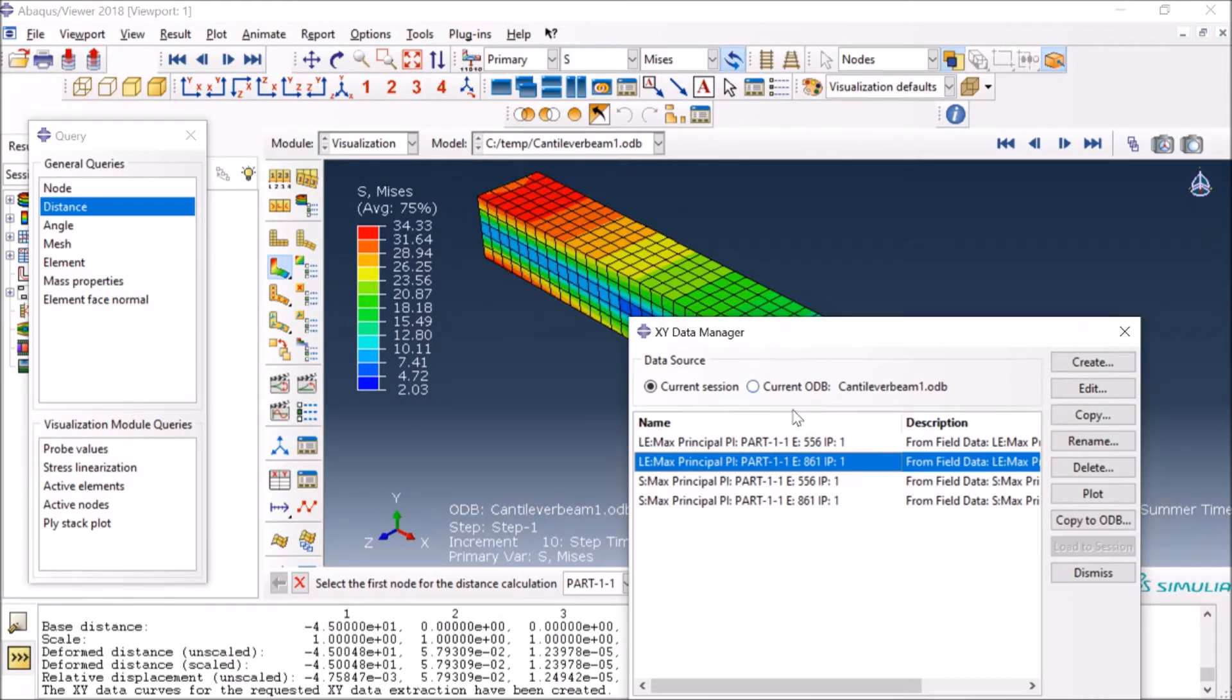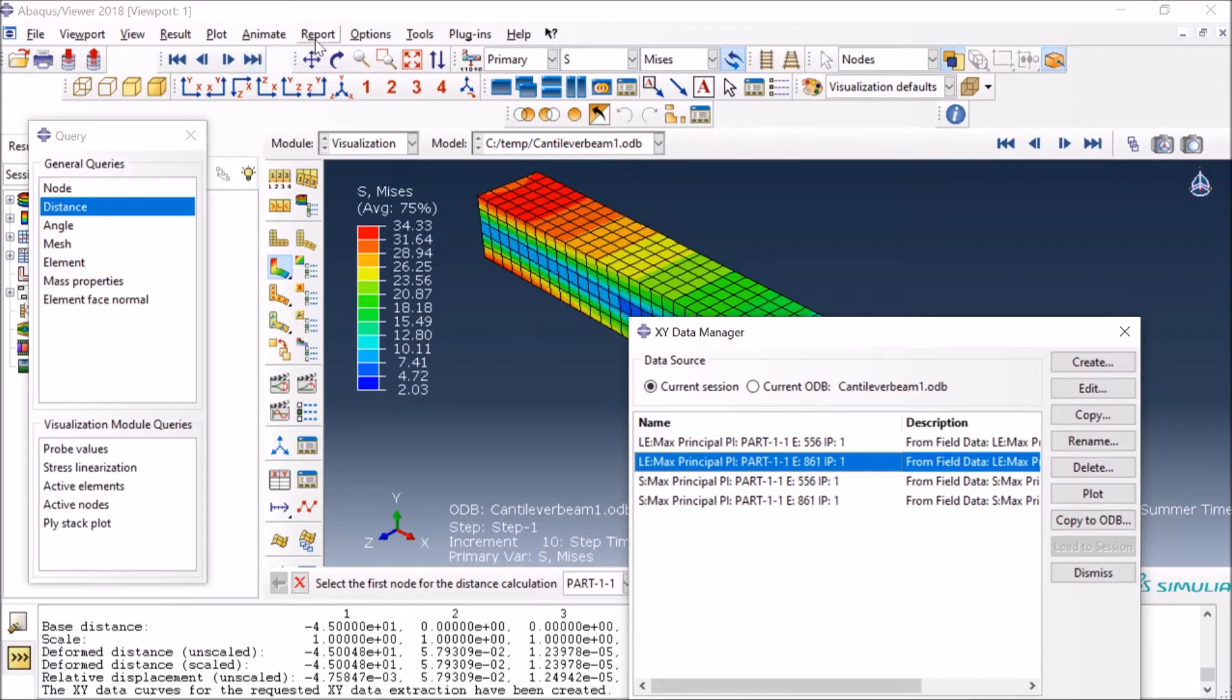Now I already have a video on how to combine these data and plot stress and strain, but in this case since the question was how you can extract this data in a file and then take it to Excel or MATLAB or plot or whatever you want,